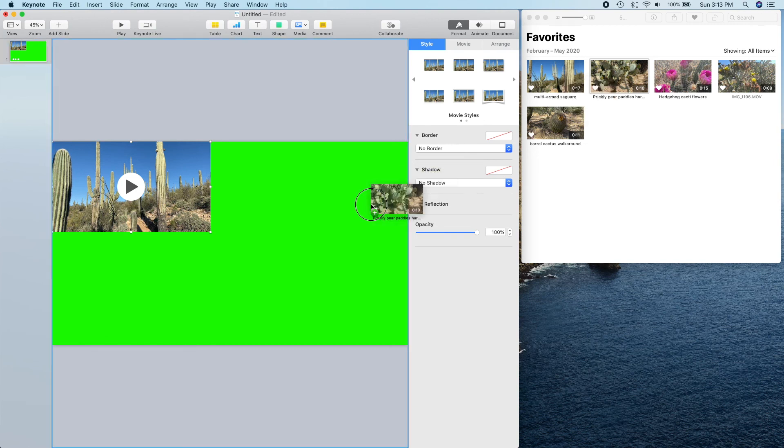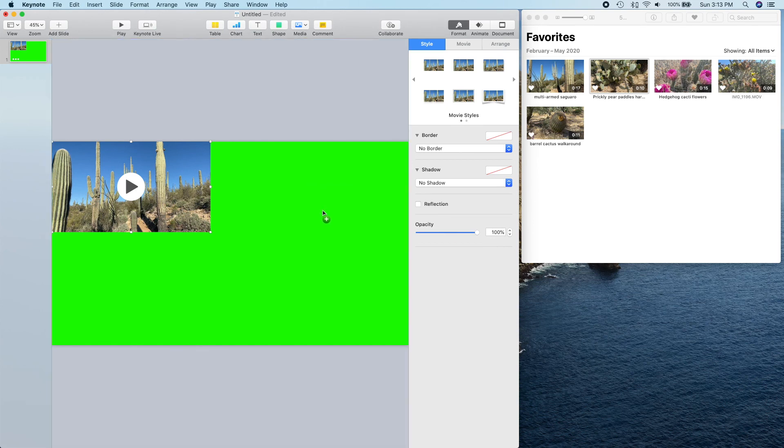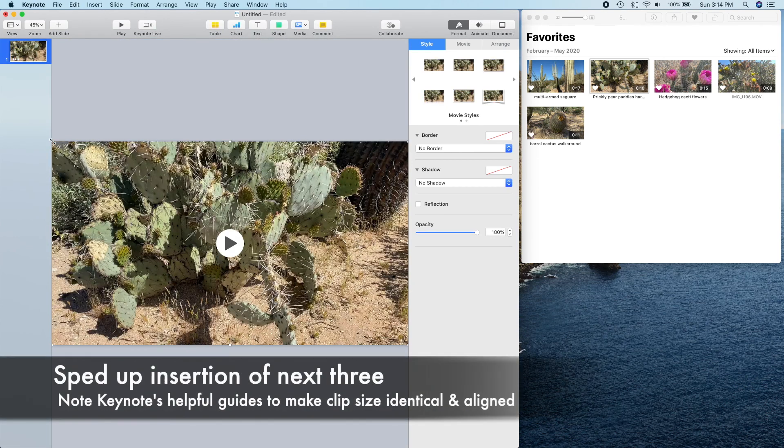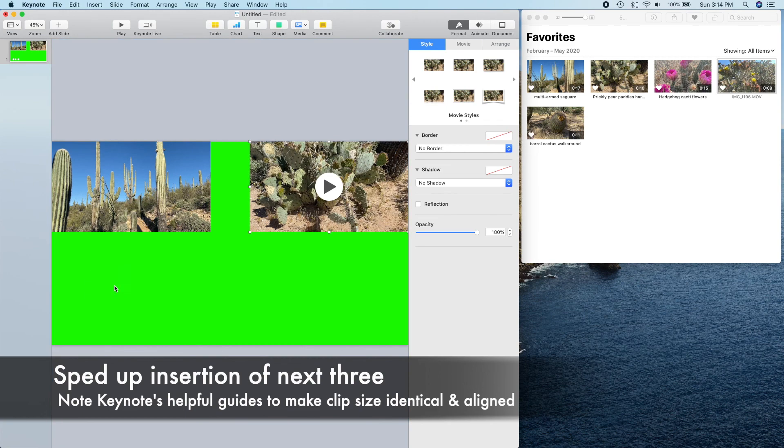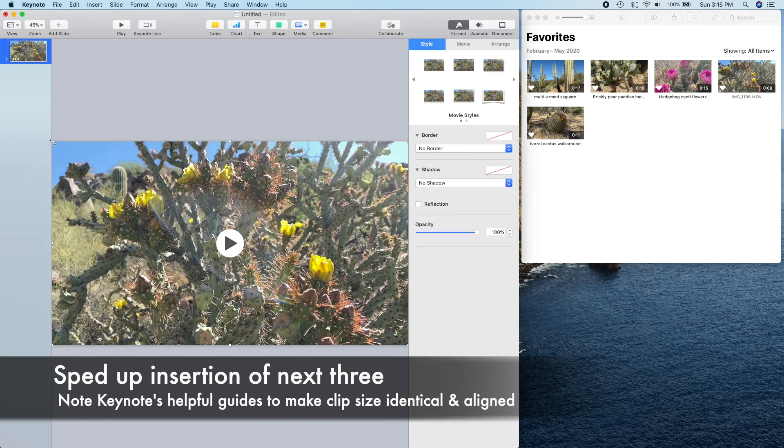Here comes our second video. There's nothing interesting about the addition of the rest of the video clips, so I used iMovie to speed up that process.